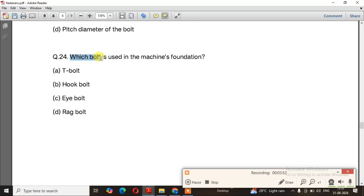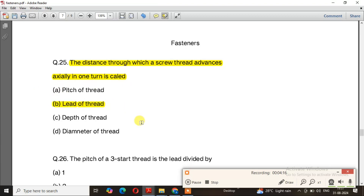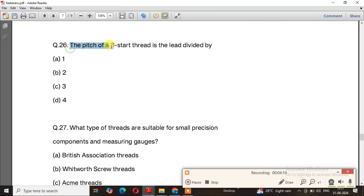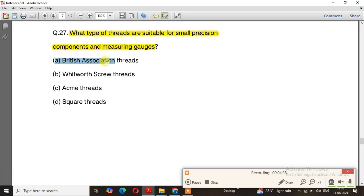Question number 24: Which bolt is used in the machine foundation? The right answer is option D — rag bolt. Question number 25: The distance through which a screw thread advances axially in one turn is called — the right answer is option B, lead of thread. Question number 26: The pitch of a 3-start thread is the lead divided by — the right answer is option C, 3. Question number 27: What type of threads are suitable for small precision components and measuring gauges? The right answer is option A — British Association threads.